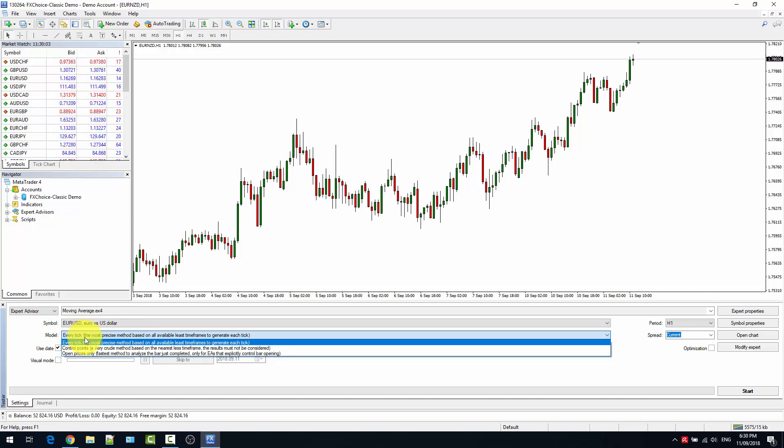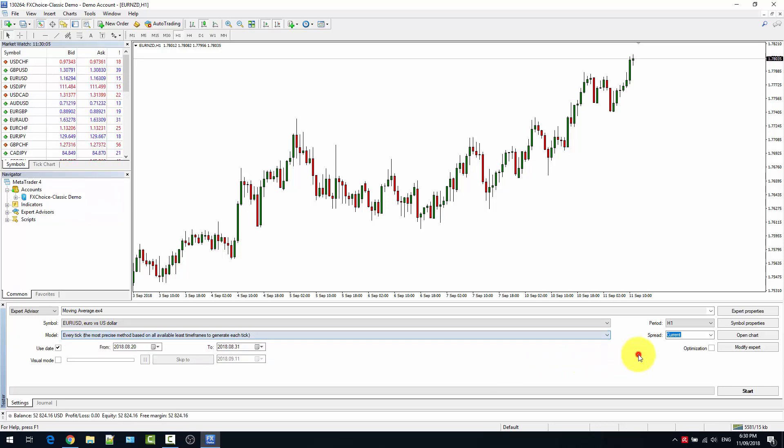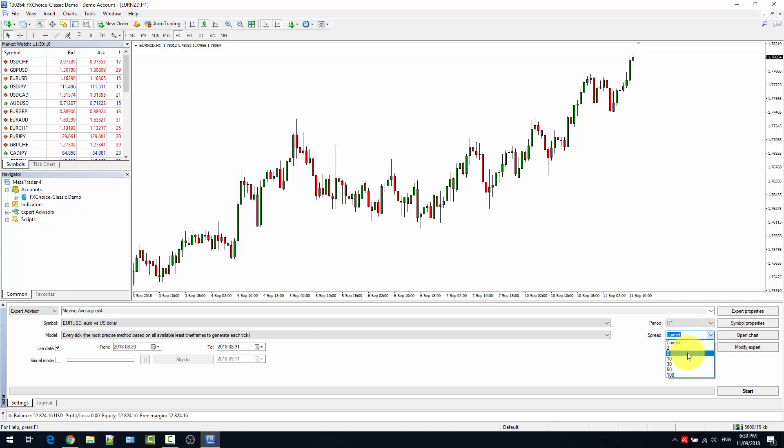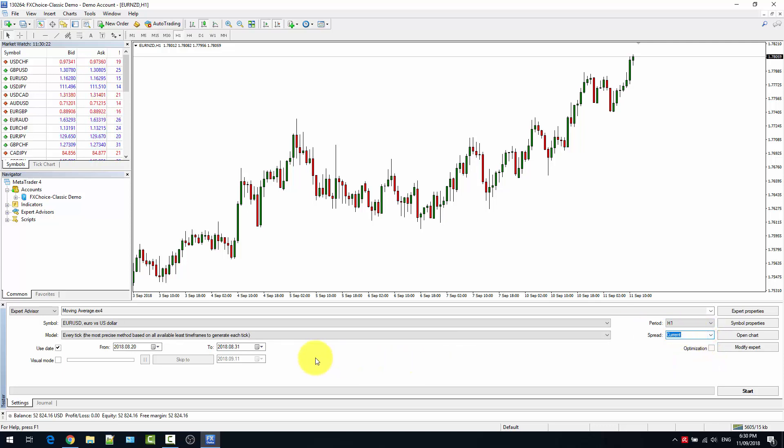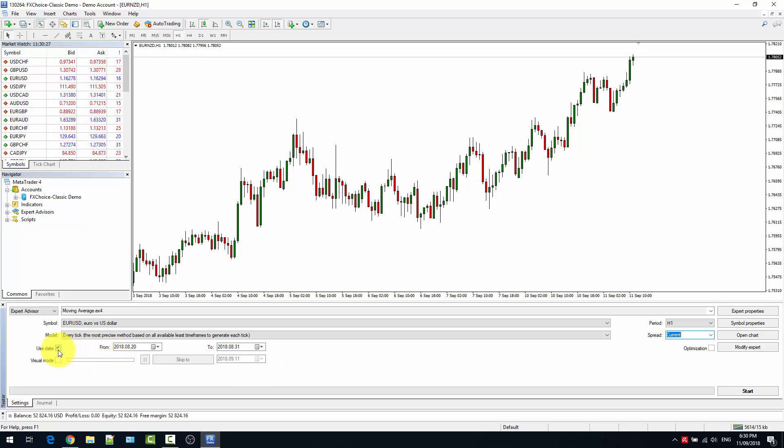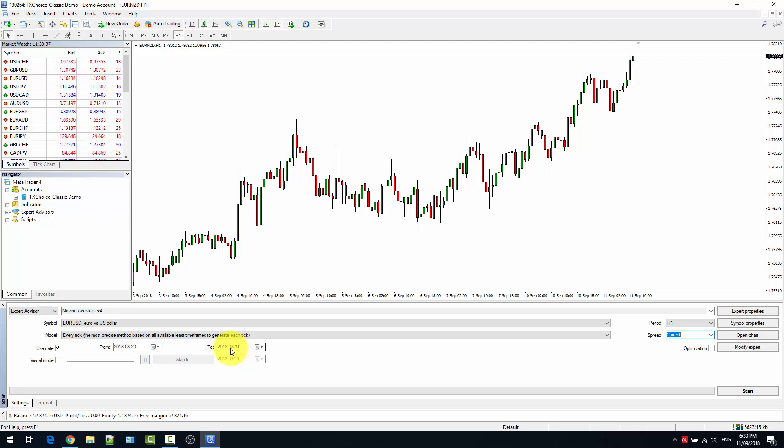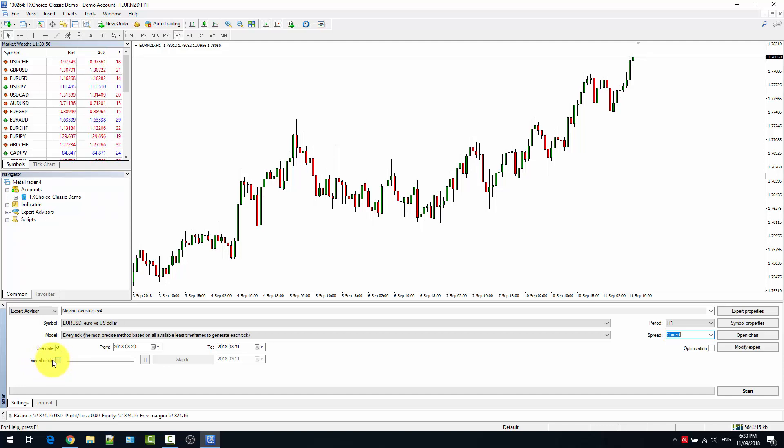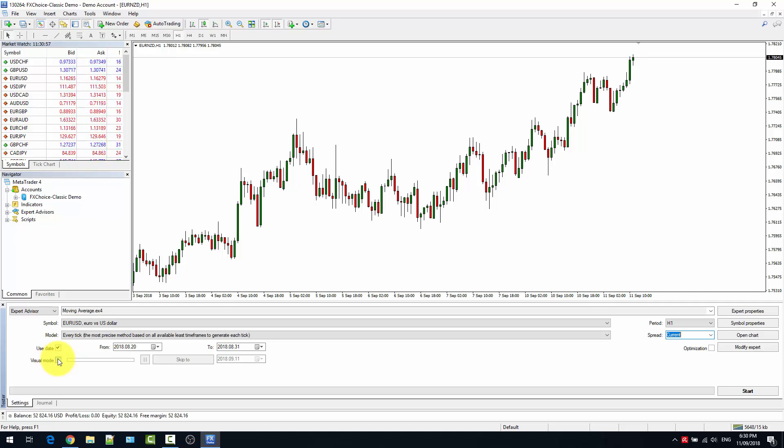You can select what spread to use. If the market is open, I would say to use the current spread. If the market is closed, you can select manually a spread that is close to the market condition. I would recommend also to select the dates of start and end of the testing. And it's up to you if you want to use the visual mode or not. When you don't use the visual mode, the backtesting is very fast. Well, if you use the visual mode, the backtesting will be slower, but you will have a chart where you see what the expert advisor is doing during the run.